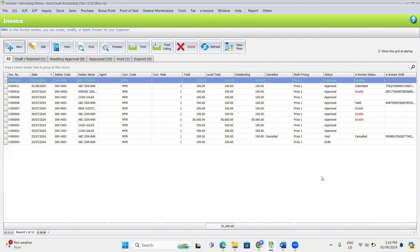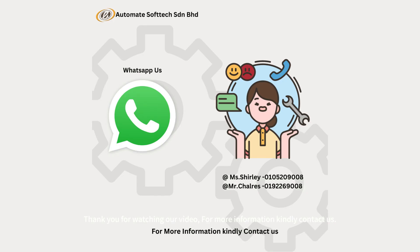Thank you for watching our video. For more information, kindly contact us. Thank you.